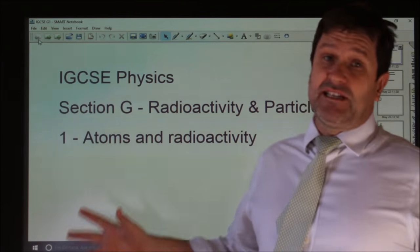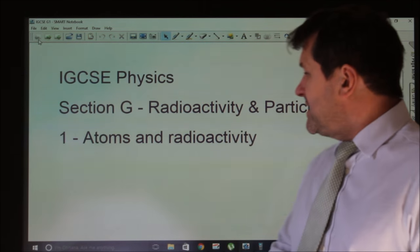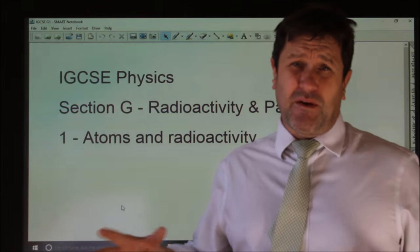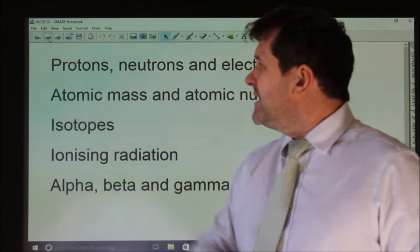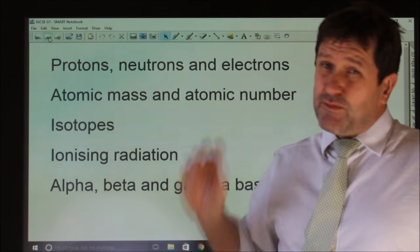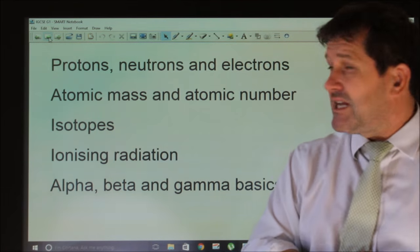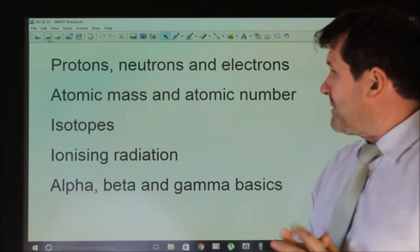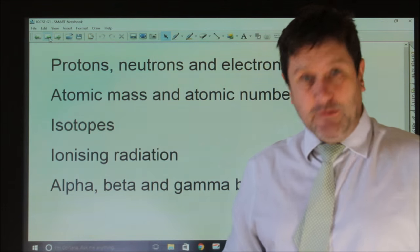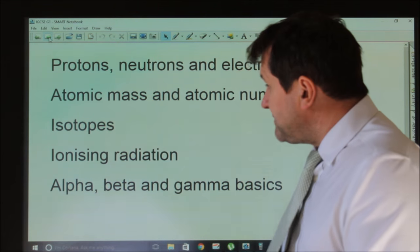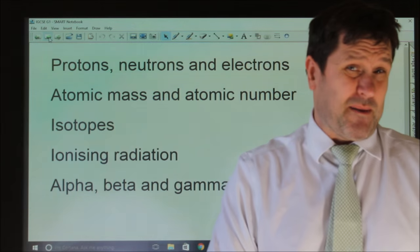This is section G, the last section: Radioactivity and Particles. This first part is very brief, looking at atoms and radioactivity. We're going to look briefly at the structure of the atom, which is protons, neutrons and electrons. We'll look at atomic mass and atomic number, then isotopes, and before looking at ionising radiation and alpha, beta and gamma.